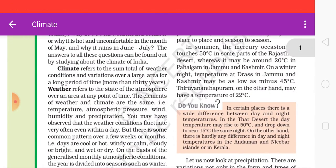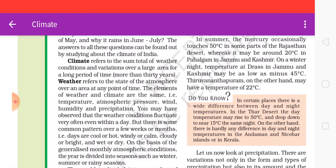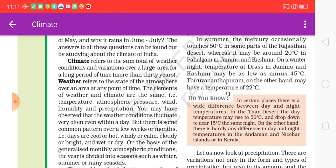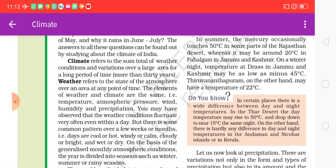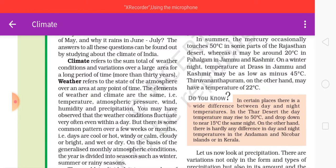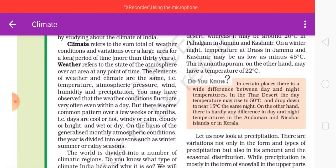Climate refers to the sum total of the weather conditions and the variation over a large area over a long period of time — more than 30 years. Weather refers to the state of the atmosphere over an area at a point of time.